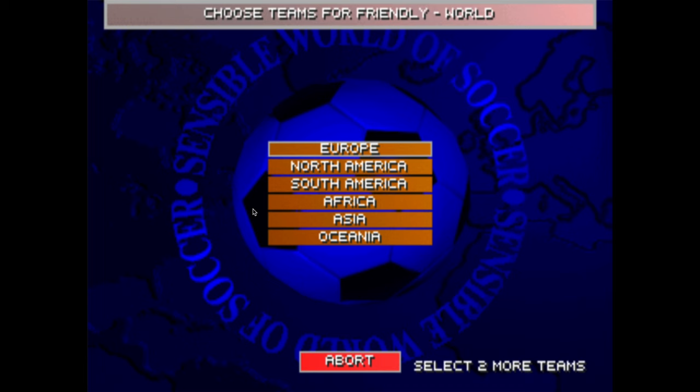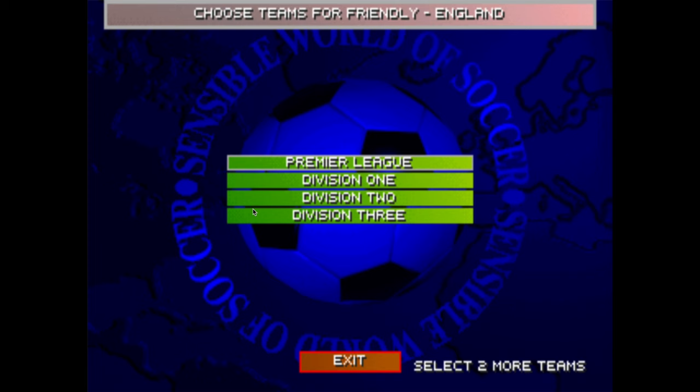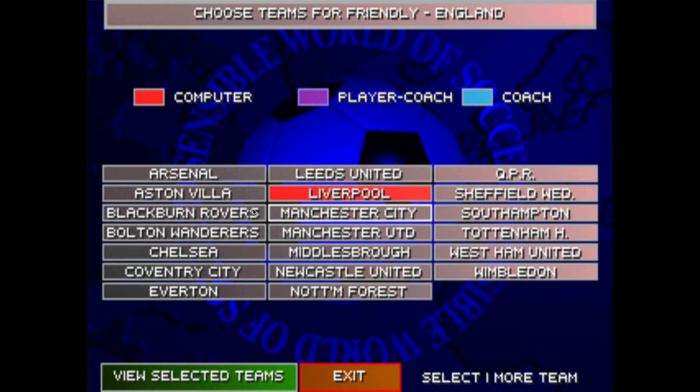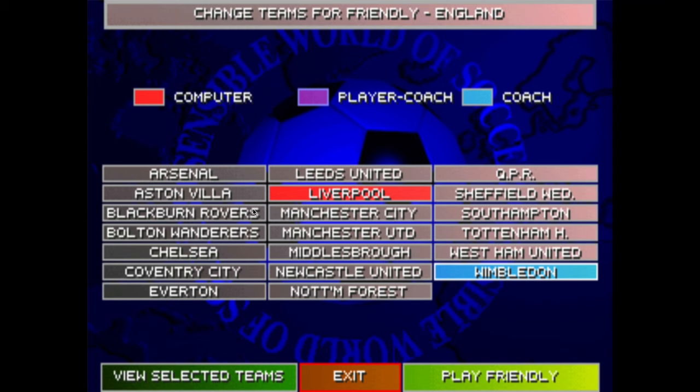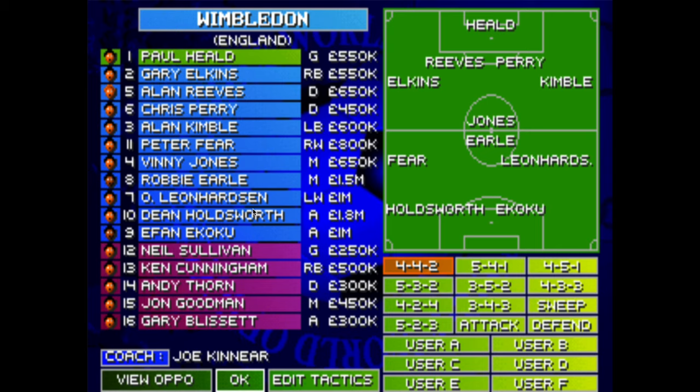And now can I choose it? Yeah, now I can choose teams. Club teams, Europe, England, Premier League. Maybe different players in the Premier League at the moment. Let's go Liverpool, Wimbledon and play friendly. There you can go. You can see the name of the teams. Vinnie Jones is in there, look. 650K.